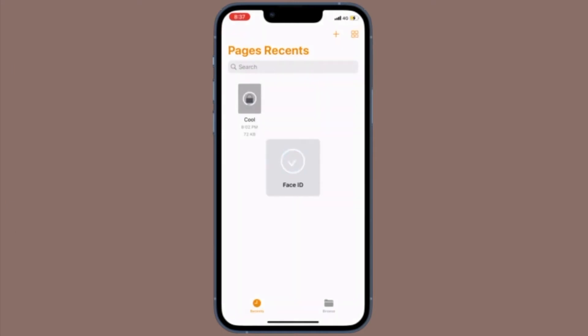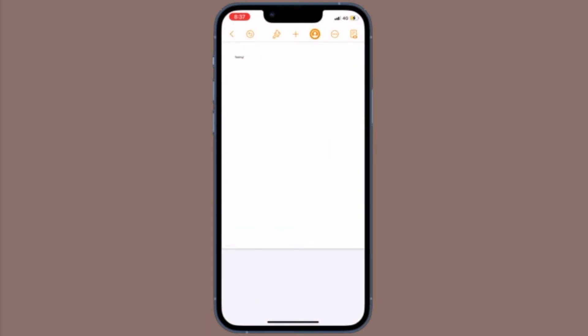It's time to learn how to remove passwords from pages, numbers and keynote files from iPhone or iPad.